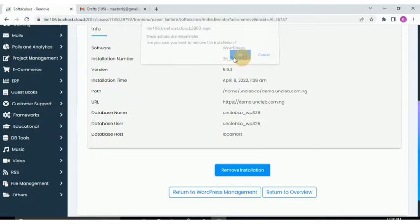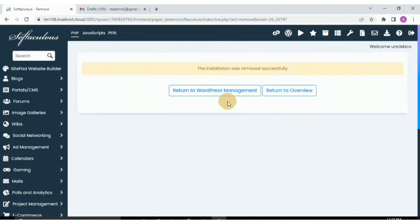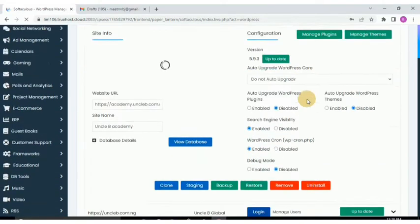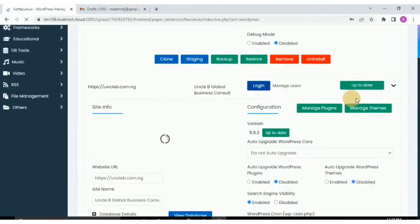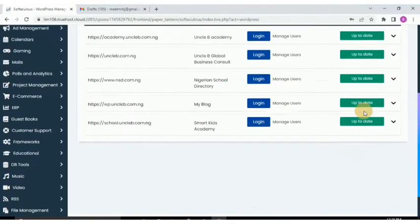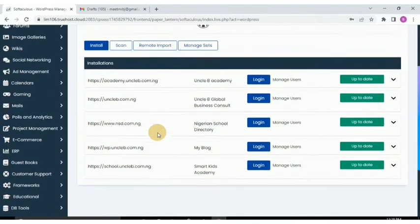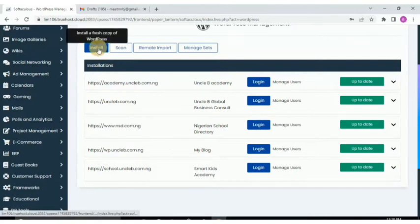These actions are irreversible, so you confirm by clicking OK. In just a minute it will be removed. If you go back and return to the WordPress Manager, you can see that that installation is no longer listed — it's gone. Now you can click Install to create a new installation.